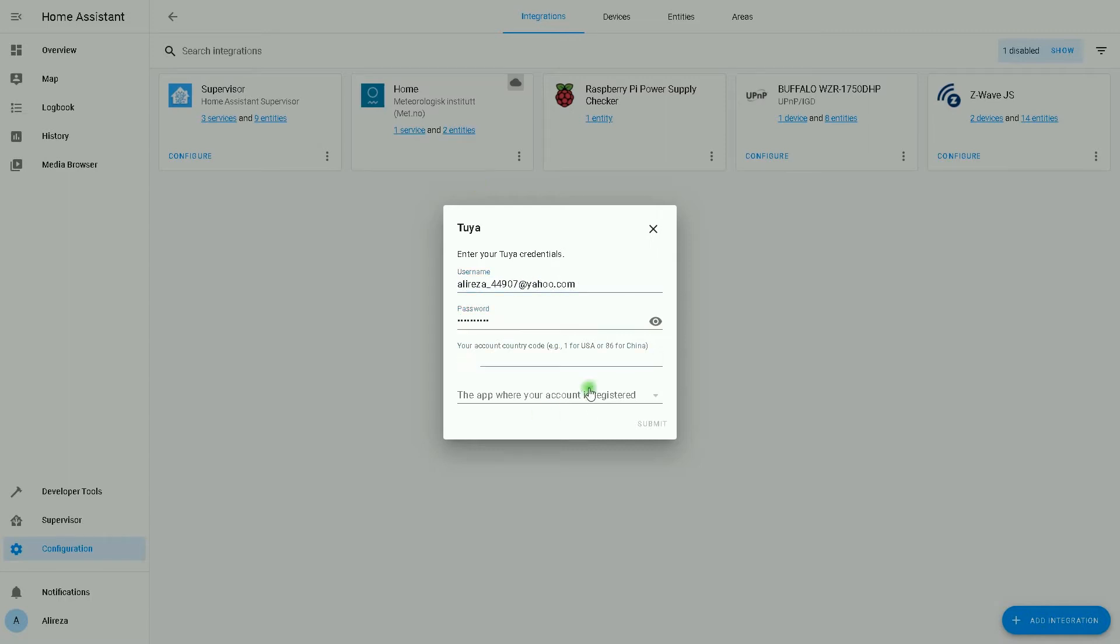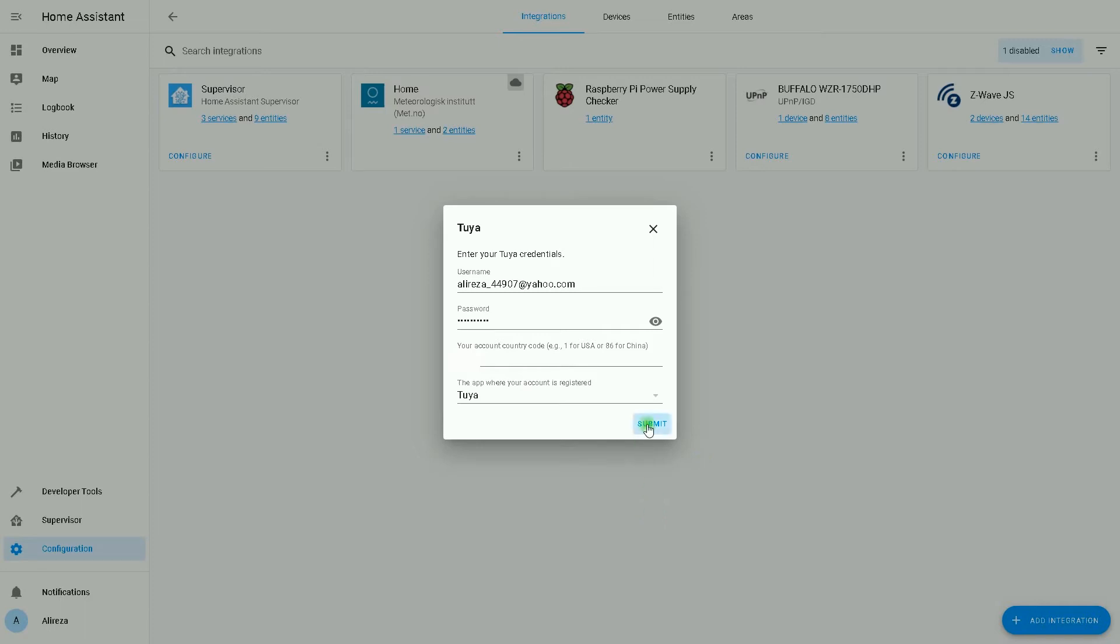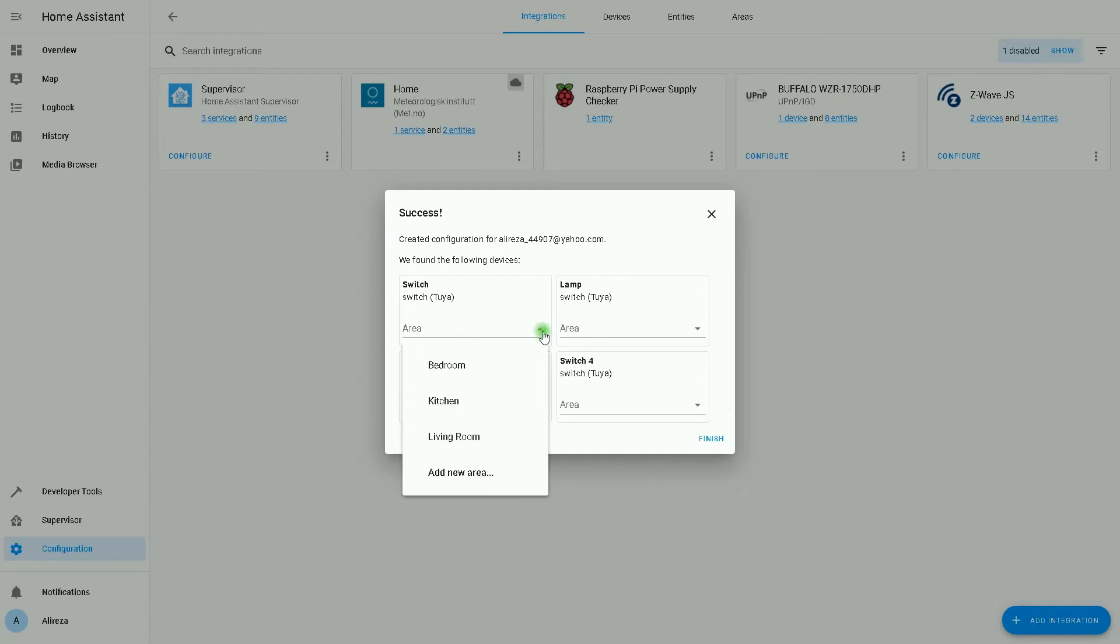In this window we have to enter our Tuya credentials: username, password, country code, the app where your account is registered. At the beginning of the video I mentioned Tuya. After entering Tuya credentials, I click on submit.